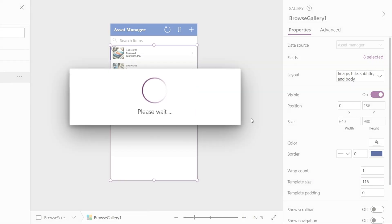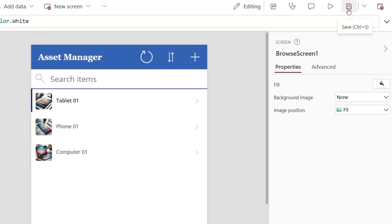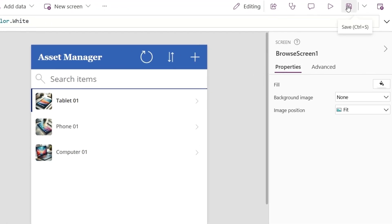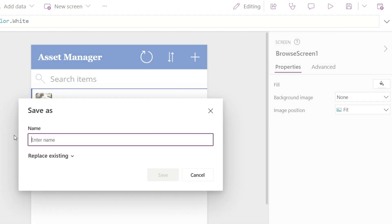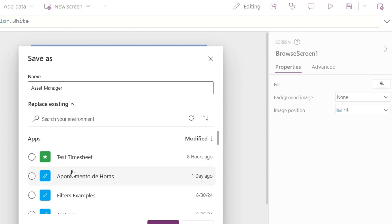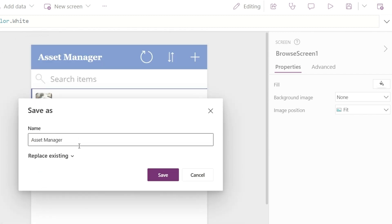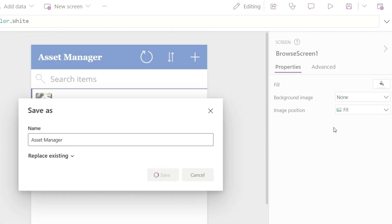Let's save the app. It's really important to save the first time because after that, it auto-saves every two minutes. If you close now without saving, you'll lose your changes. So let's save it for the first time. Click Save. We need to name our app — I'll call it Asset Manager App. I could choose the option to replace an existing app, but be careful not to overwrite an app that's already in use. Let's close this and click Save. Done.